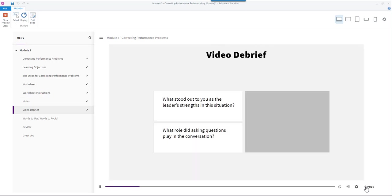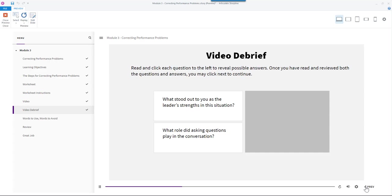Let's debrief the video. Read and click each question to the left to reveal possible answers. Once you have read and reviewed both the questions and answers, you may click next to continue.